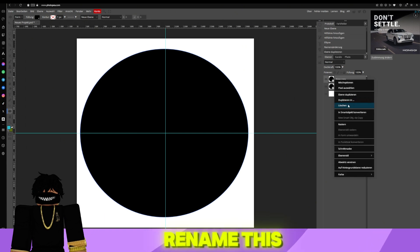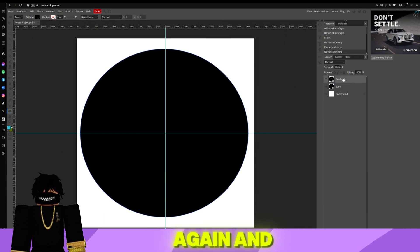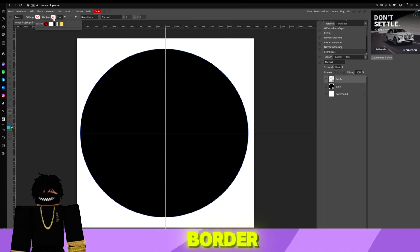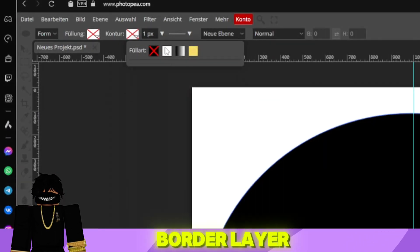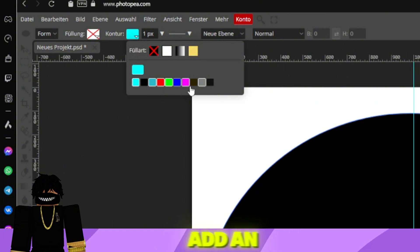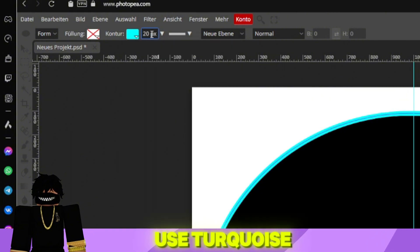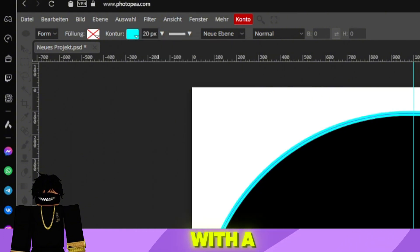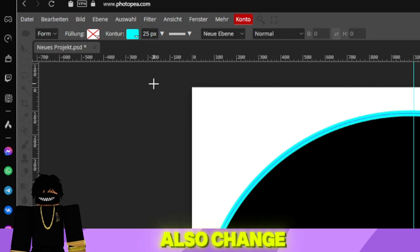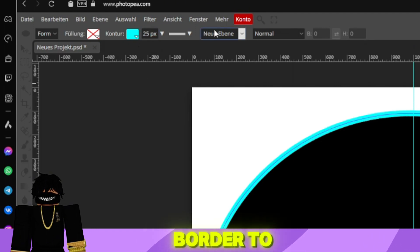Rename this layer to Base, then copy it again and name the new one Border. In the Border layer, remove the fill and add an outline. In my case, I use turquoise with a 25-pixel width. Also, change the position of the border to inside.